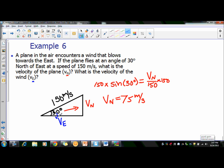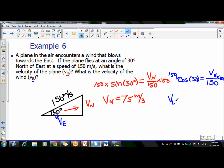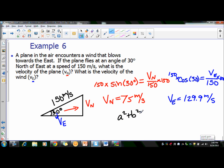To find VE, this is the adjacent side, so we'll use cosine. Cosine of 30 degrees equals VE over 150. Multiply by 150 on both sides and we get VE of 129.9 meters per second. You could have also used the Pythagorean theorem since you have the hypotenuse and one of the legs. A squared plus B squared equals C squared — using 75 for A and 150 for C, you solve for B squared which is VE, and you get exactly the same answer.